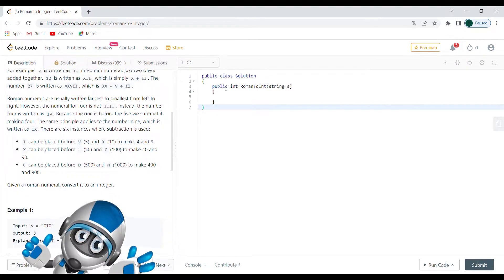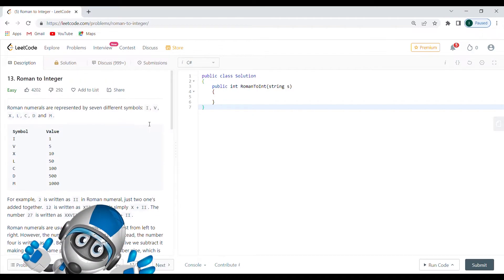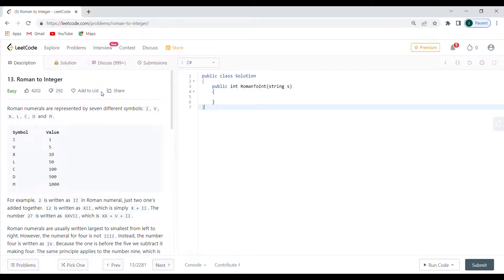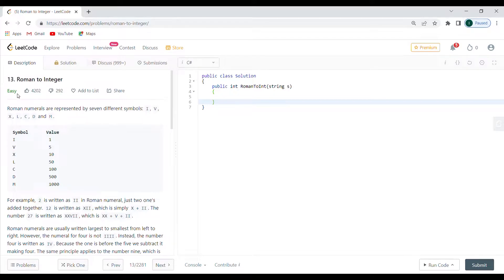Hello world, today we're going to do problem 13 from LeetCode which is the Roman to Integer problem. This problem is labeled as easy but it has a couple of caveats that are actually making it more into the medium department. So it's one of the hardest easy problems that you're going to see.